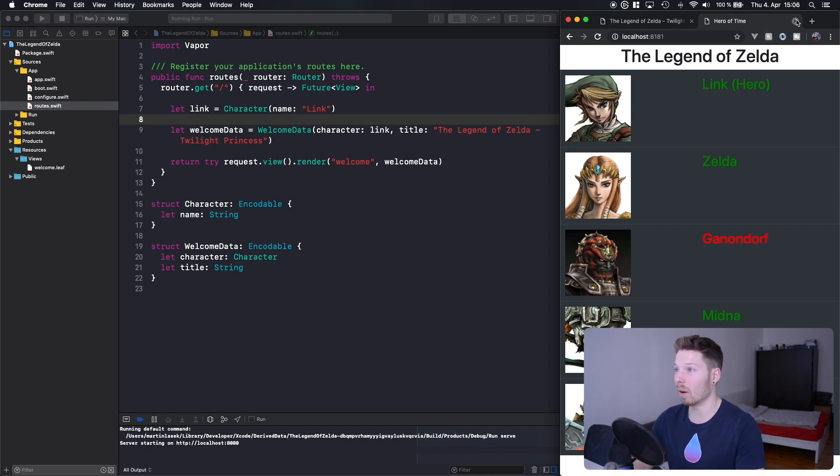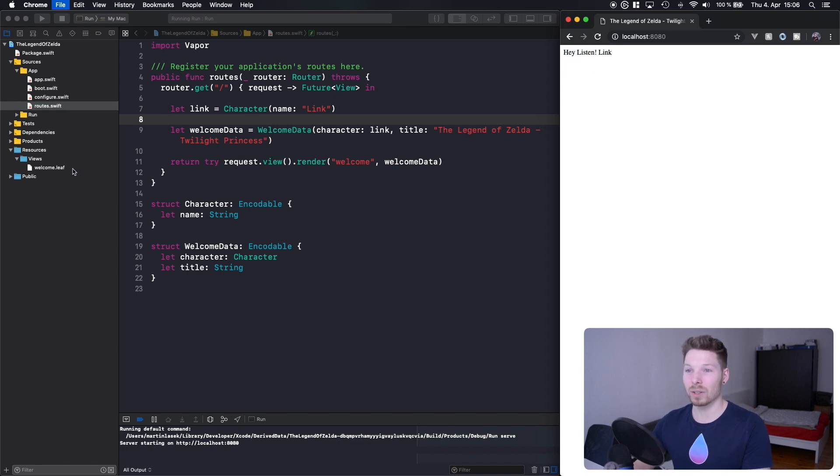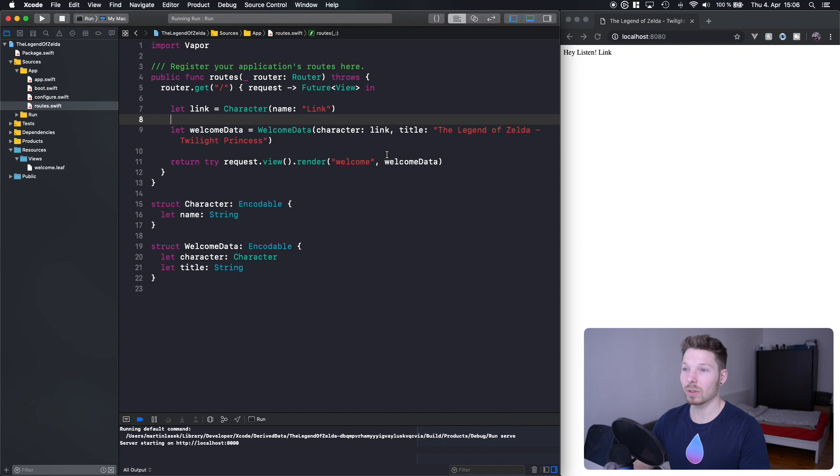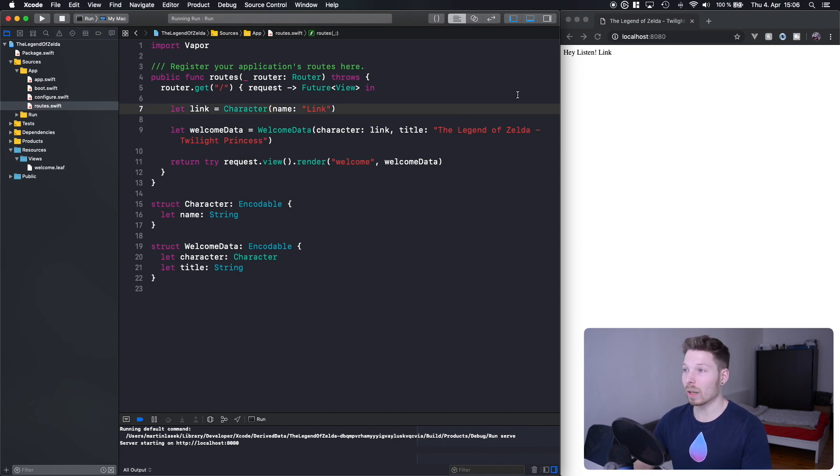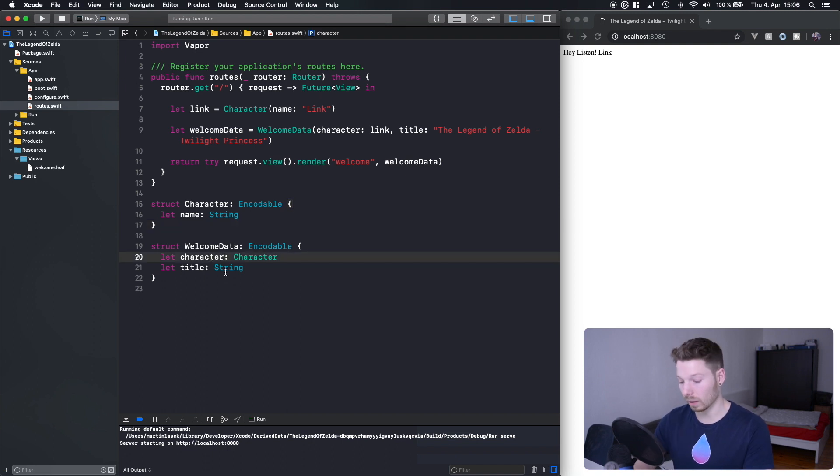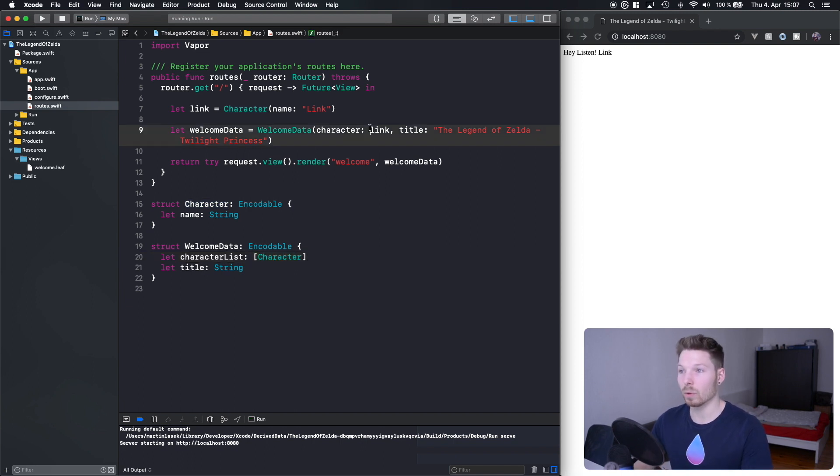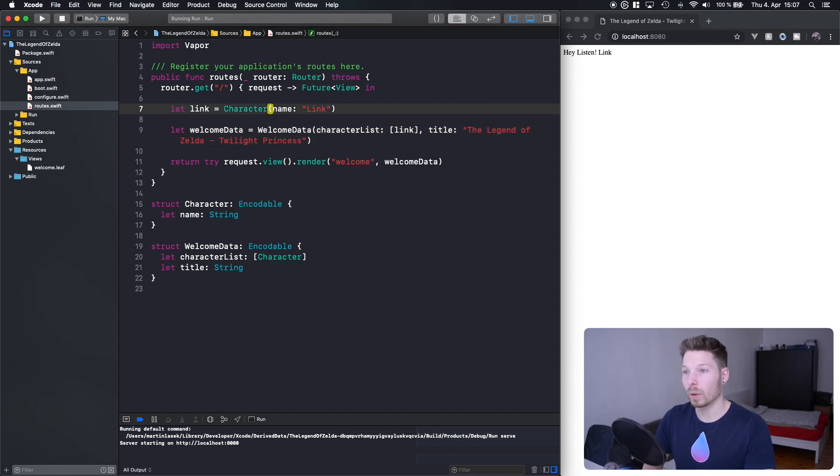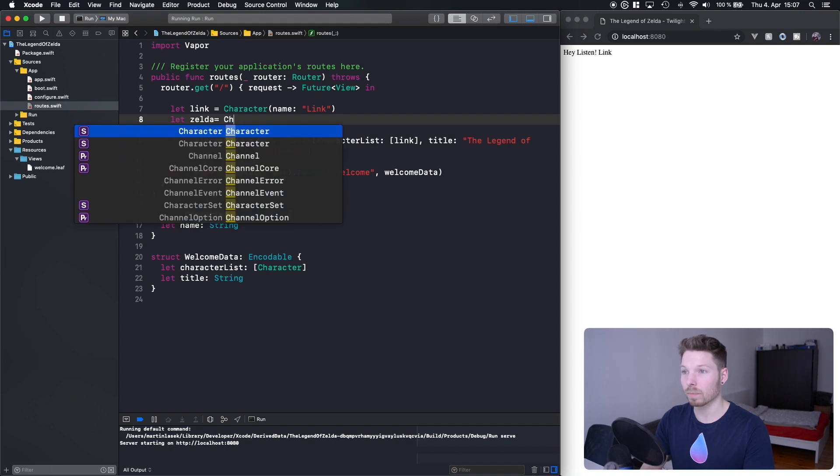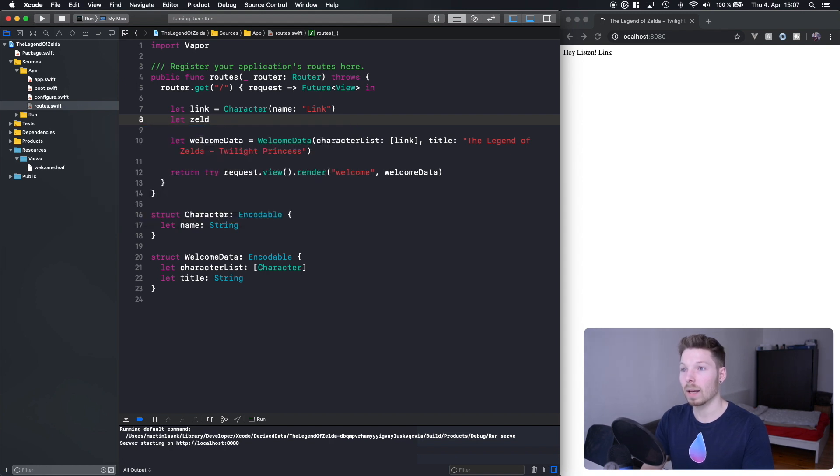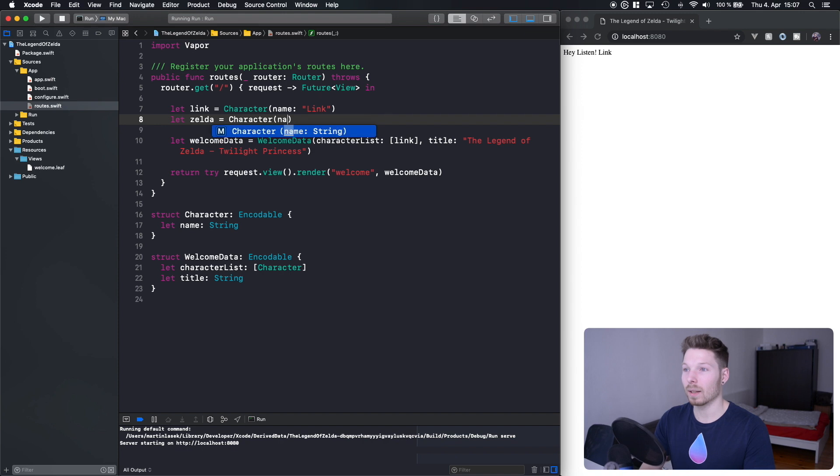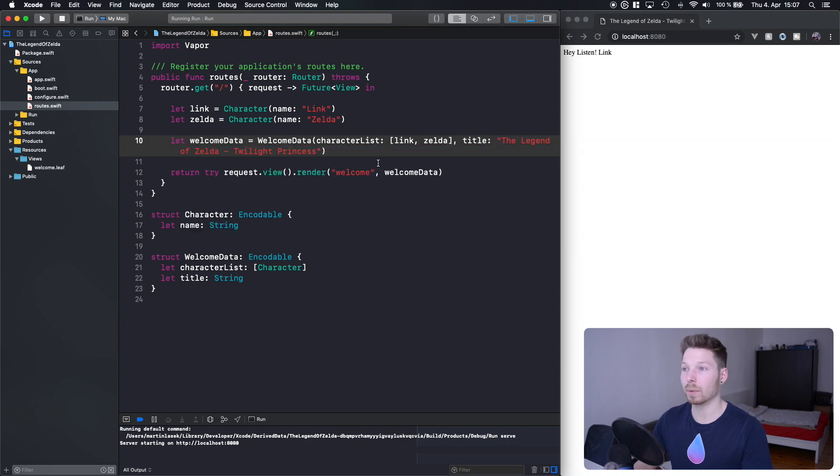Let's dive right into it and look at where we left off last time, which is this little sad string here. Let's change our welcome data to not pass in one single character but actually a character list, which is an array of character. Then we'll adjust it over here to pass in Link, and we can actually introduce Zelda now as another character.